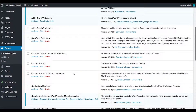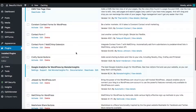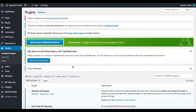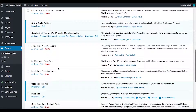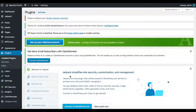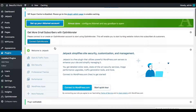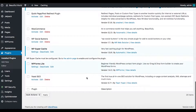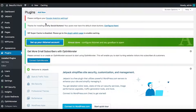Now inside here we need to go in and actually activate all the ones we want to use. I immediately want to use CMS Tree Page View. I don't need All-in-One WP Migration yet. I'm not going to activate Contact Form 7. I am going to use Crafty Social Buttons. I'll set up Jetpack later by connecting to WordPress.com. I'm not setting up WooCommerce right now. I do need Quick Page Redirect and Yoast — I'm going to set those up.